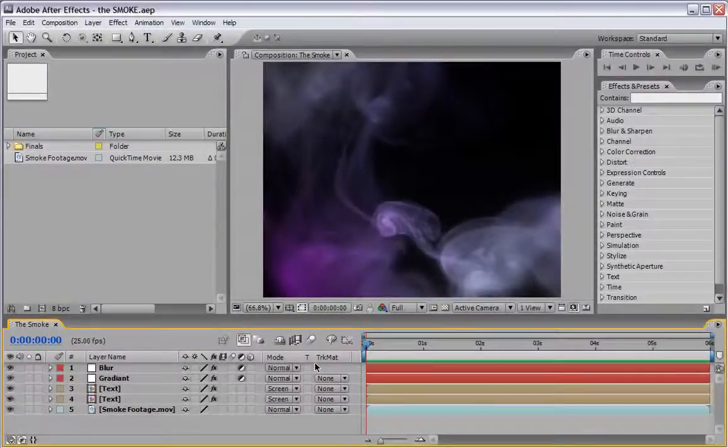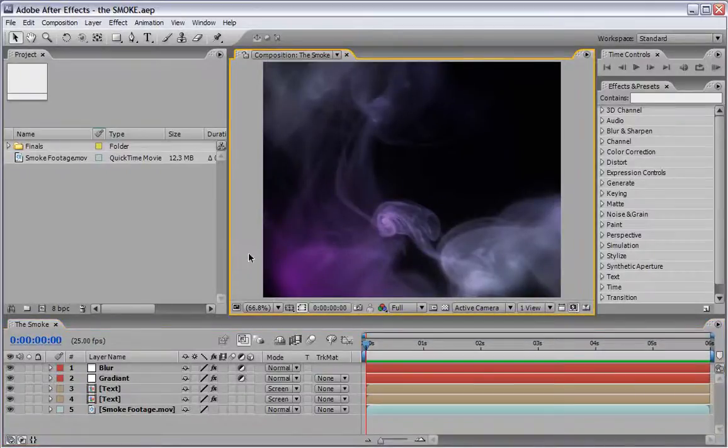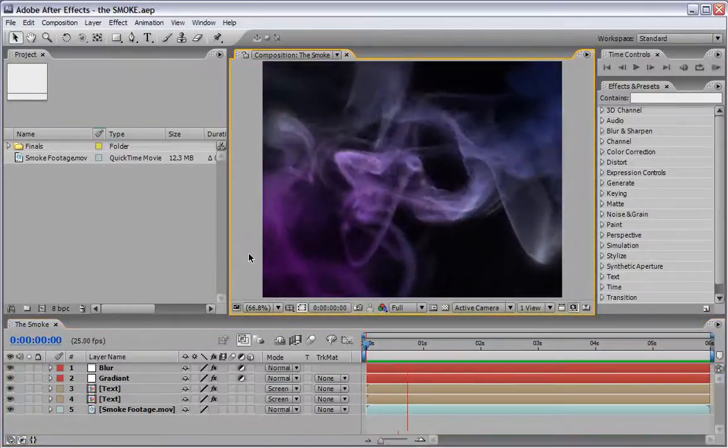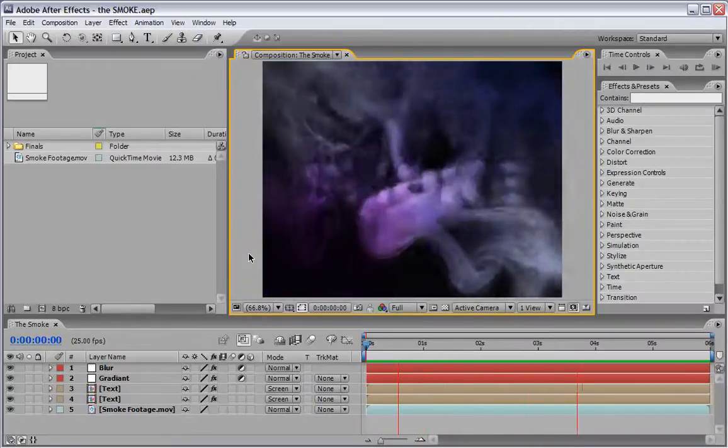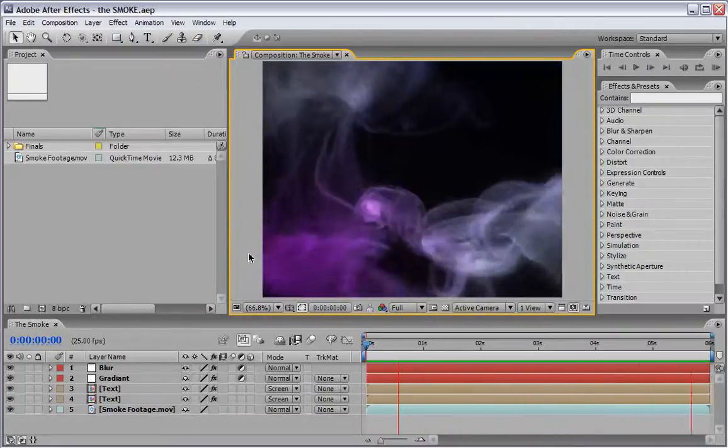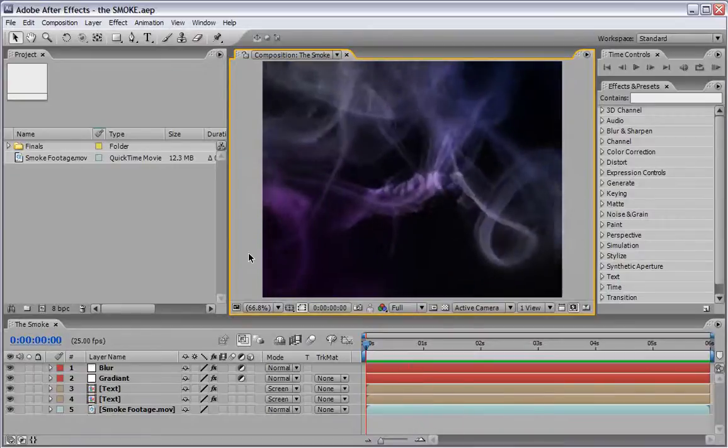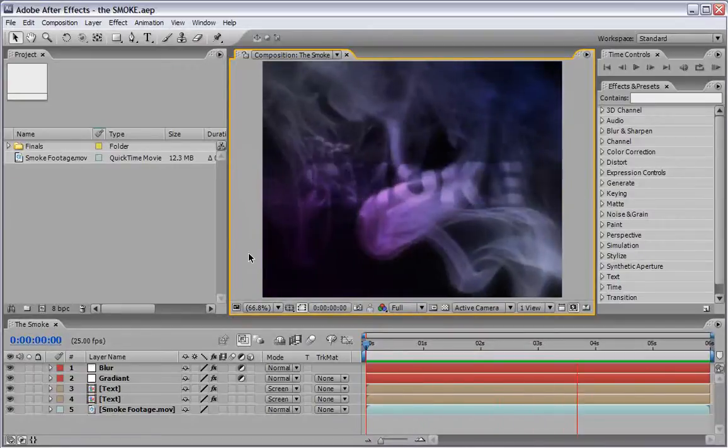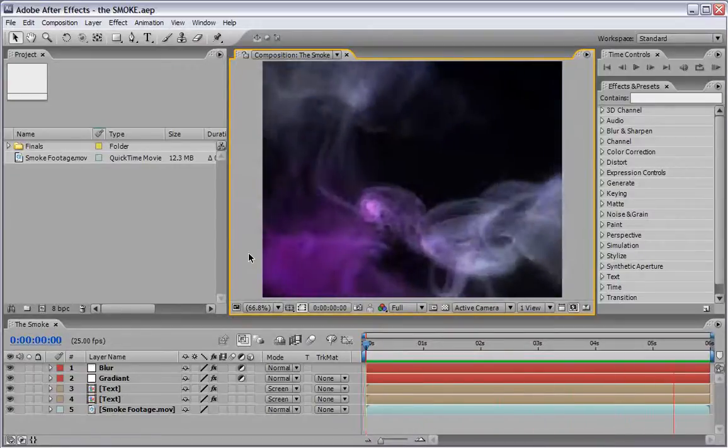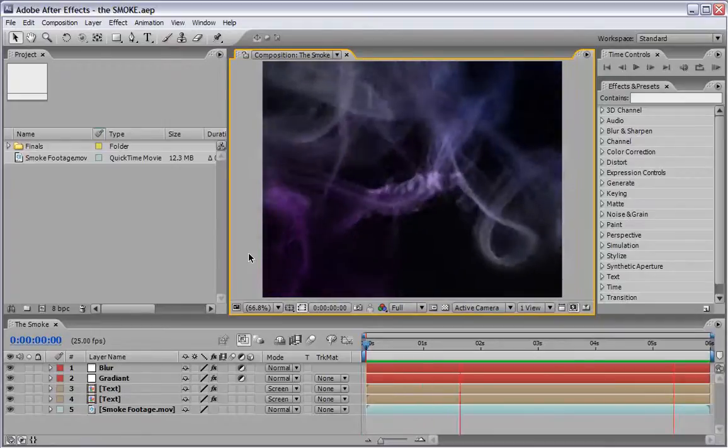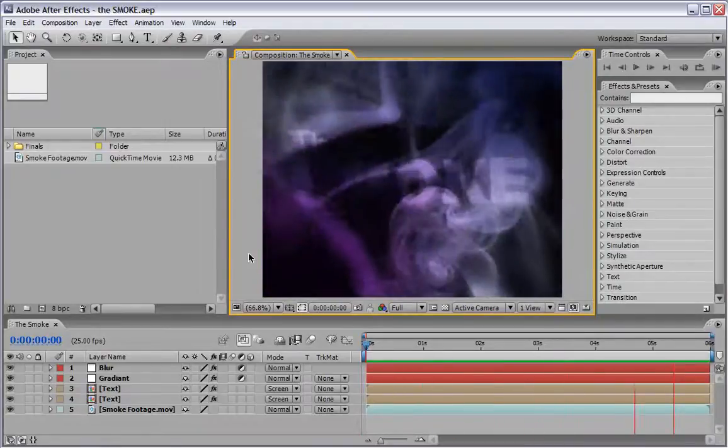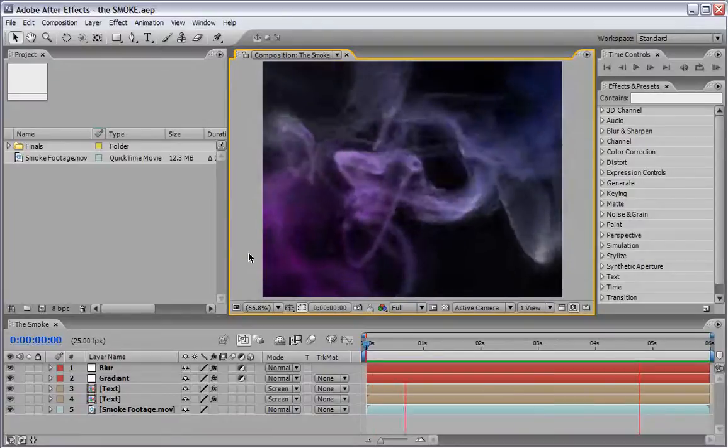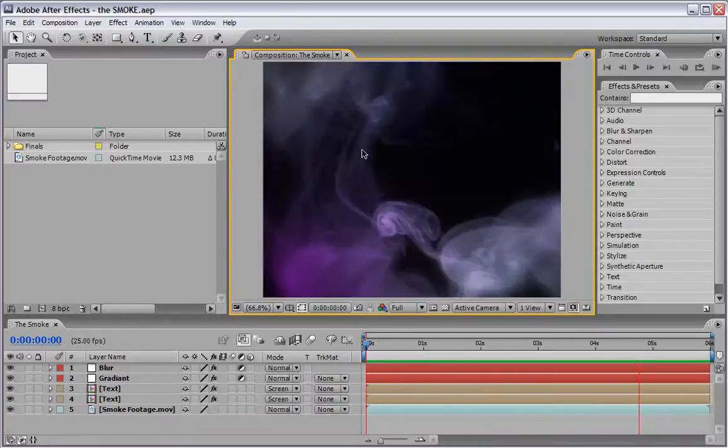Hi everybody, my name is Eran Stern. I am from Israel and I am happy to show you how you can create the opening sequence to the famous movie, The Smoke, which is of course a fictional title to a fictional movie. But using After Effects we can recreate these letters under a smoke screen in 3 simple steps. So let us begin.